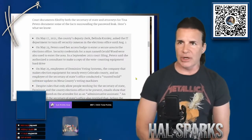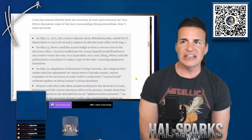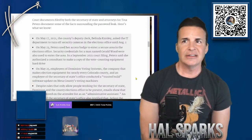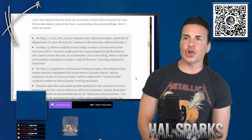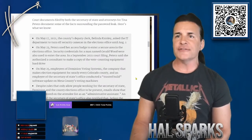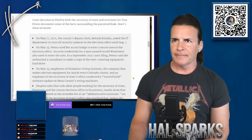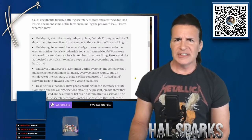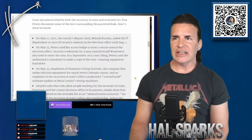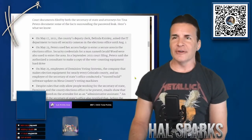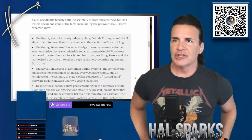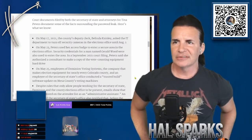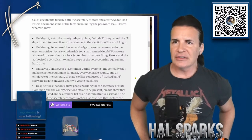May 17, 2021, the county's deputy clerk, Belinda Knisley, asked the IT department to turn off security cameras in the election office until August 1st. On May 20, wait, the county's deputy clerk who works with her? I'm going with COVID welding. That's Belinda, until further notice. On May 23, Peters used her access badge to enter a secure area in the elections office. Security credentials for a man named Gerald Wood were also used to enter the area.